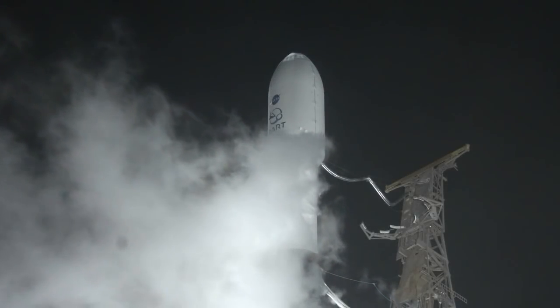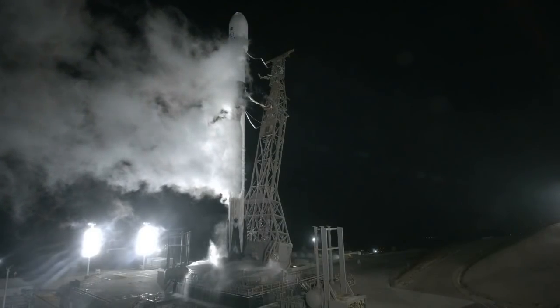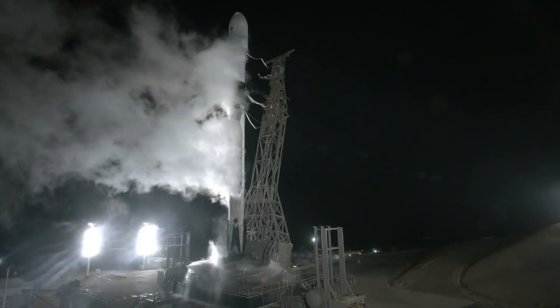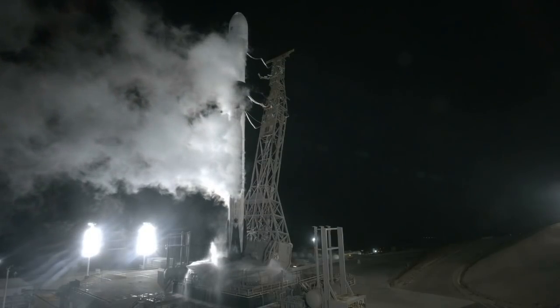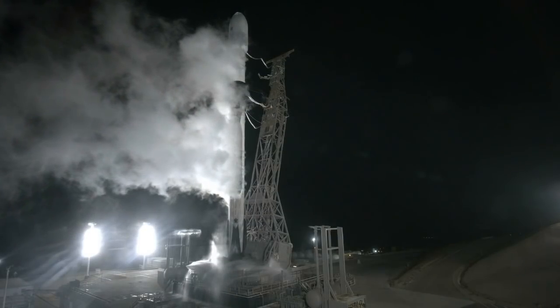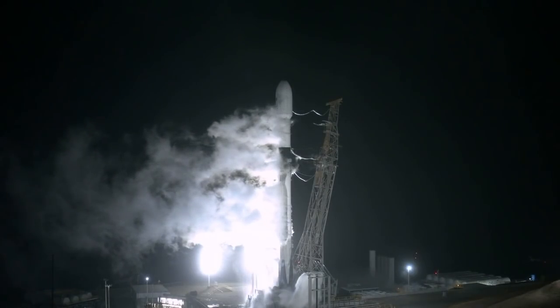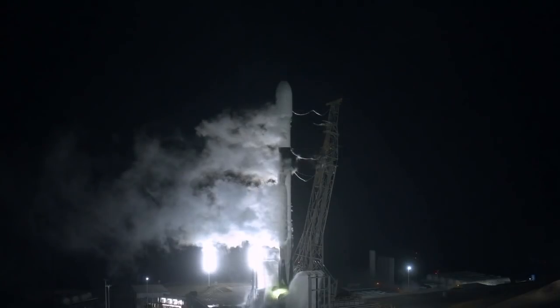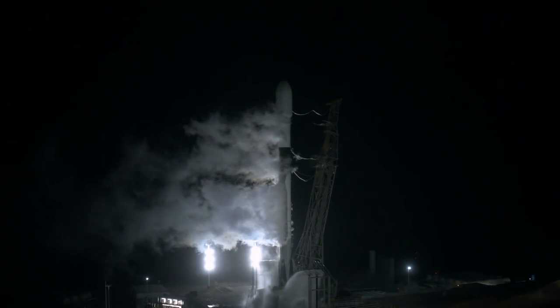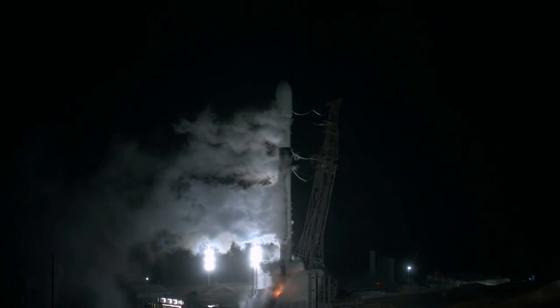Ten, nine, eight, seven, six, five, four, three, two, one.